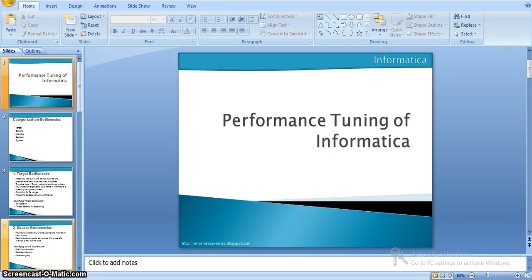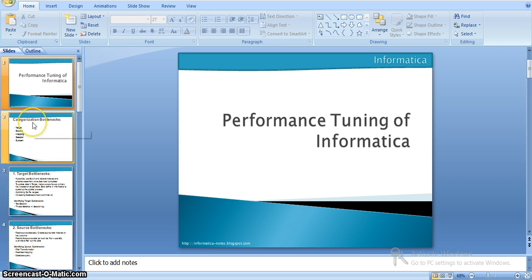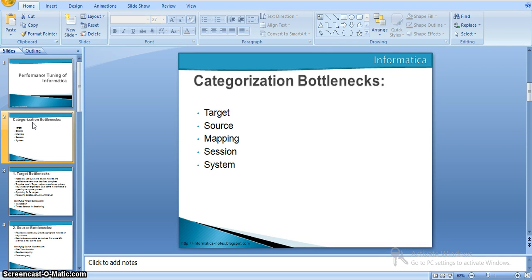In this session we will see performance tuning of Informatica. The performance tuning is to identify the major performance bottlenecks. These bottlenecks can occur in our source database, target, mapping, session, or system. Our strategy is to identify the different types of performance bottlenecks we can see in our regular mappings or workflows and how we can eliminate them. The major categorization of bottlenecks are: target, source, mapping, session, and system.